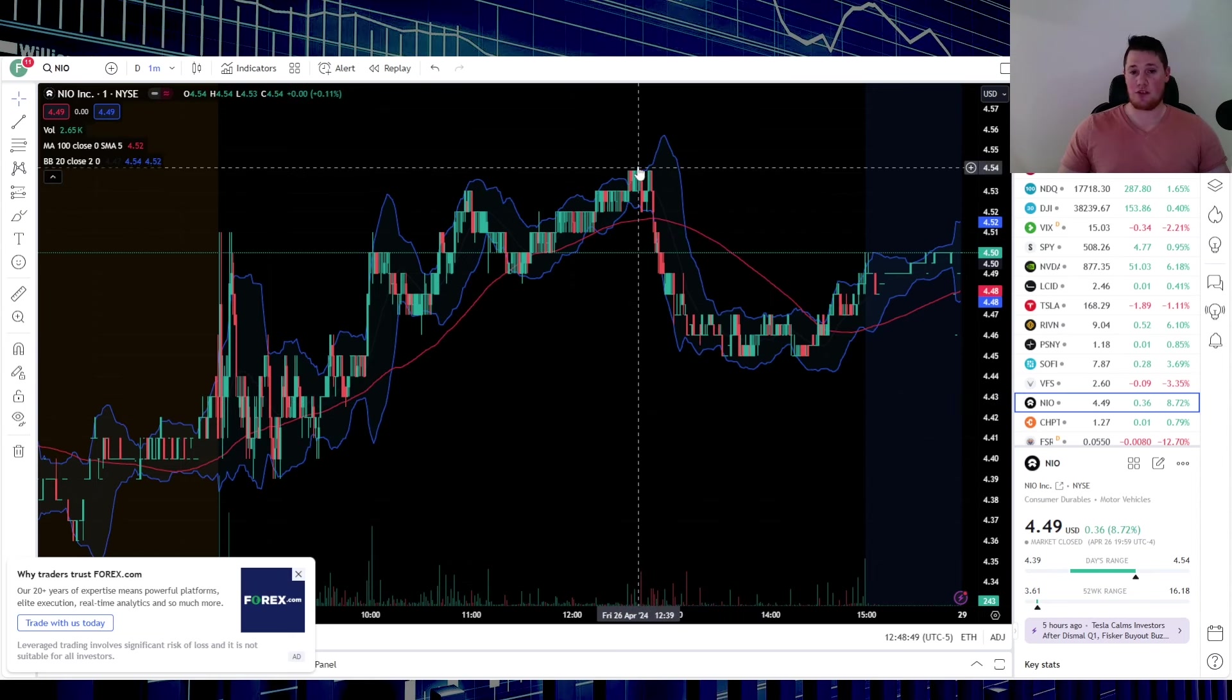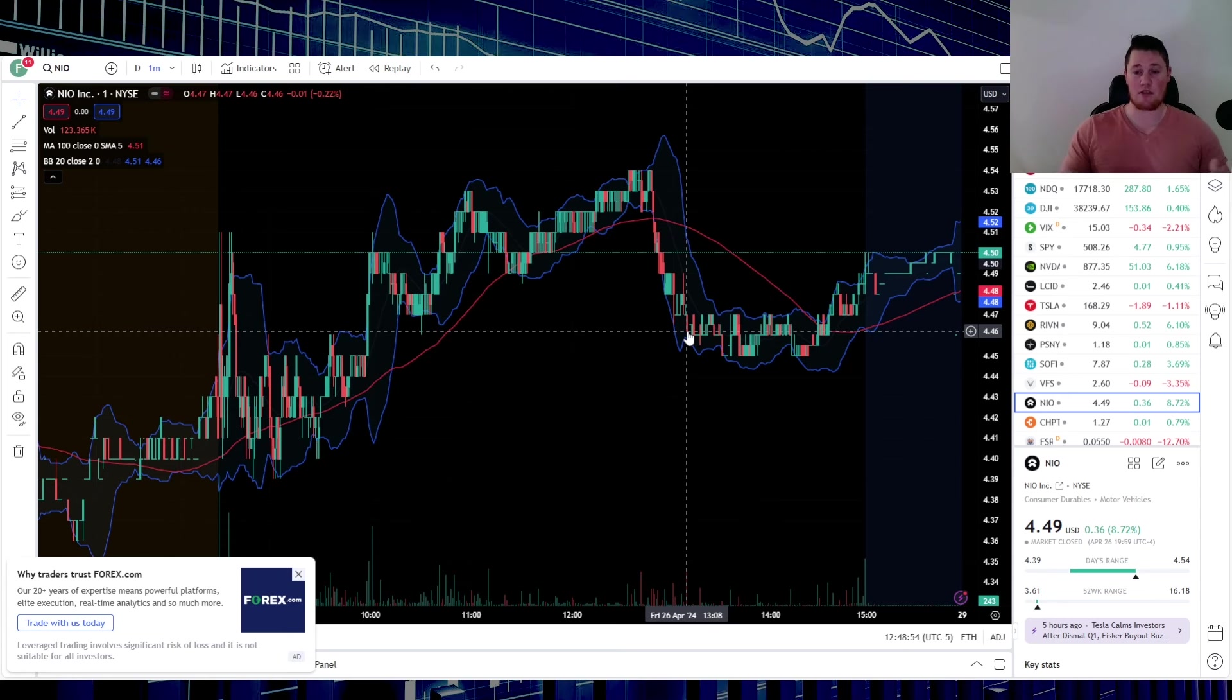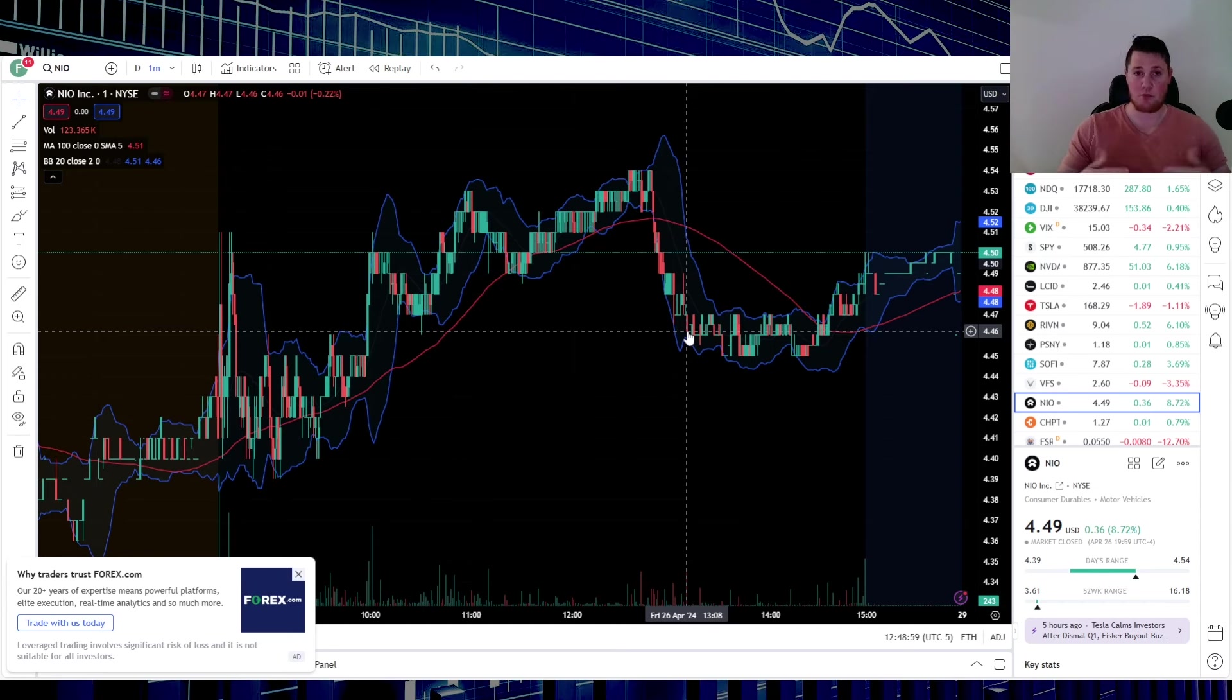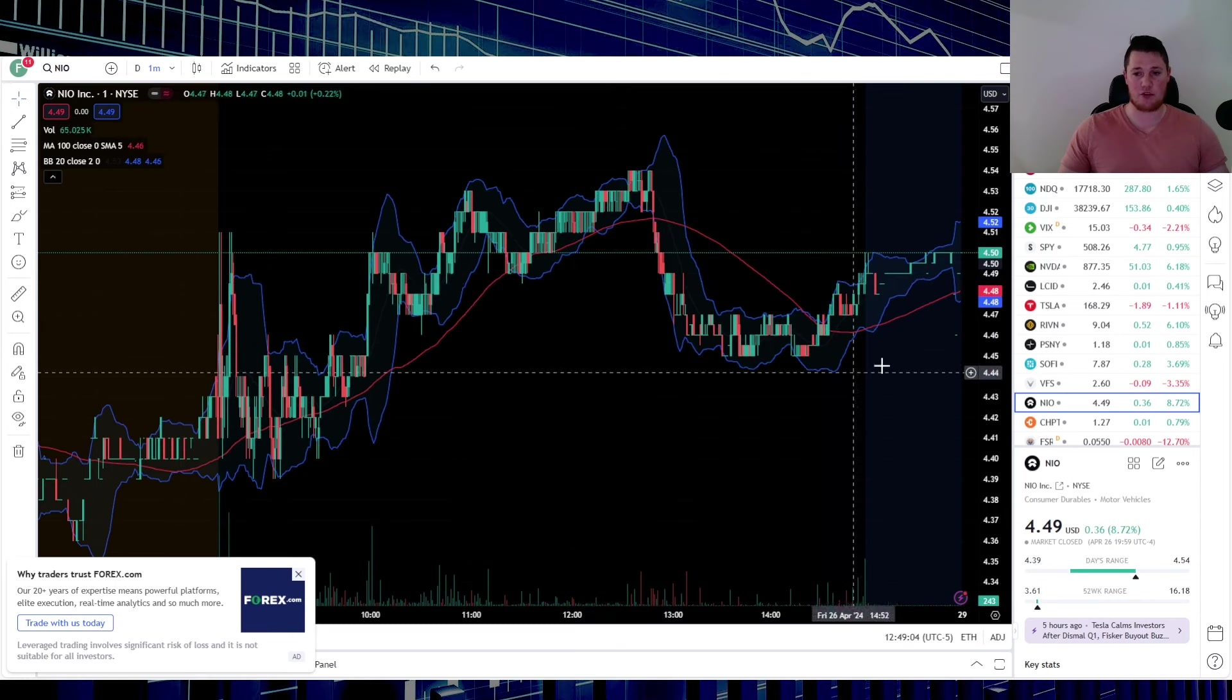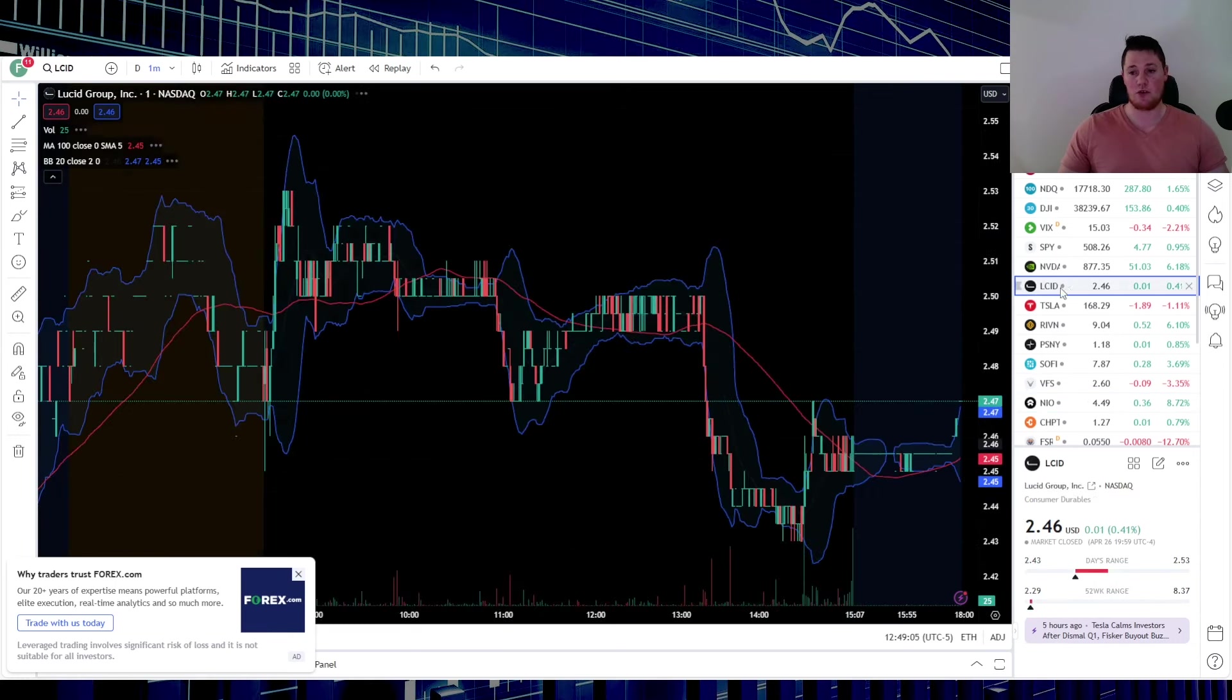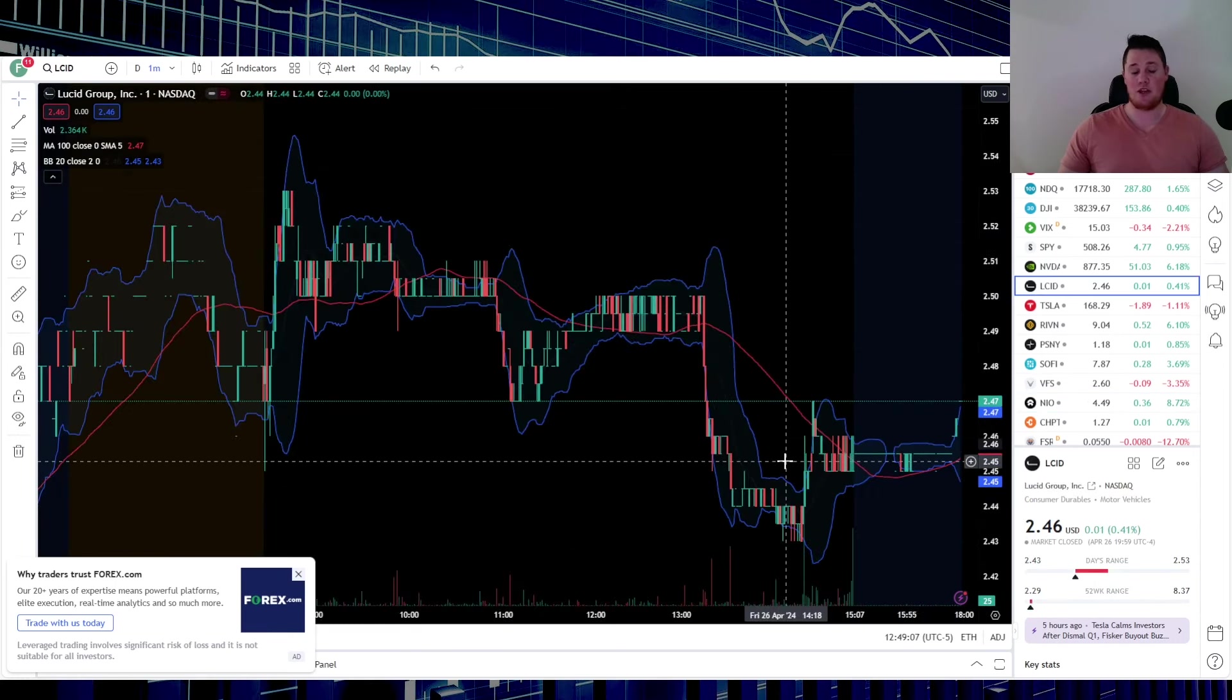When it comes down to this, it is both correlated with options. In case you guys don't know, options, especially call options, you want it to close above a certain strike price, that's if you bought it. In NIO's case it was hovering very close to that $4.50 strike price, Lucid's case the $2.50.